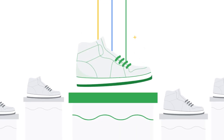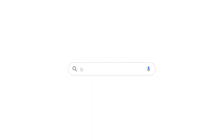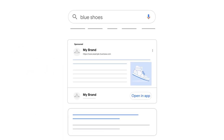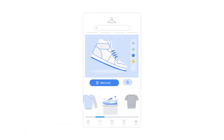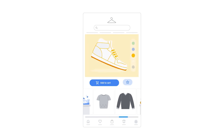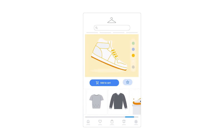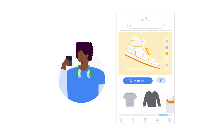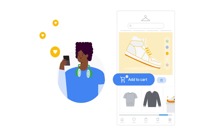First off, let's start by defining deep linking. Deep linking is what happens when you click a link and it brings you directly to the relevant section of the app where you can complete the desired action. Think about opening an app and heading straight to the product page, where you can add the product to your cart. In simpler words, deep links are about creating a seamless user experience.